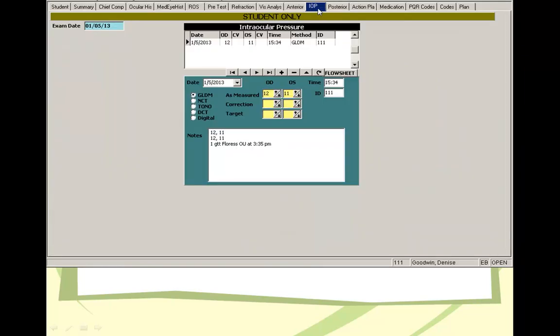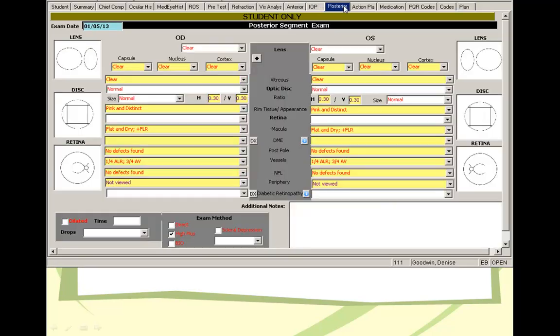If the patient actually has multiple IOP, then you can actually click on the flow sheet and then you can see the range of the IOP over the previous visits. And that can give you an idea about the fluctuation, especially for glaucoma patients.